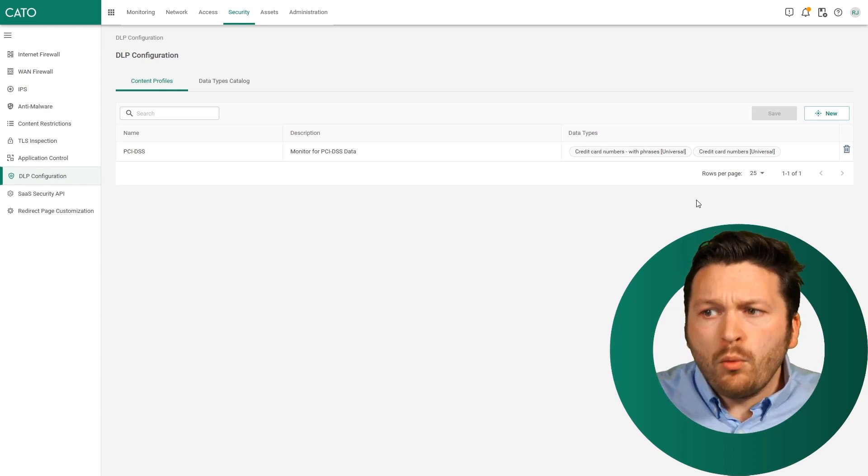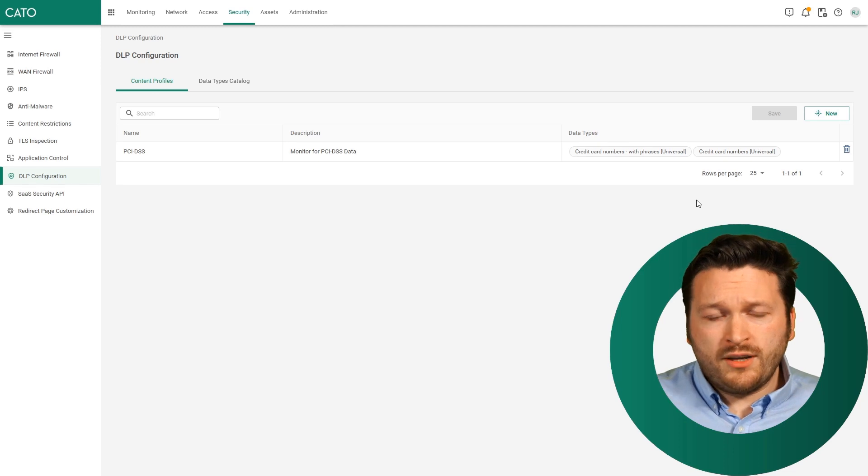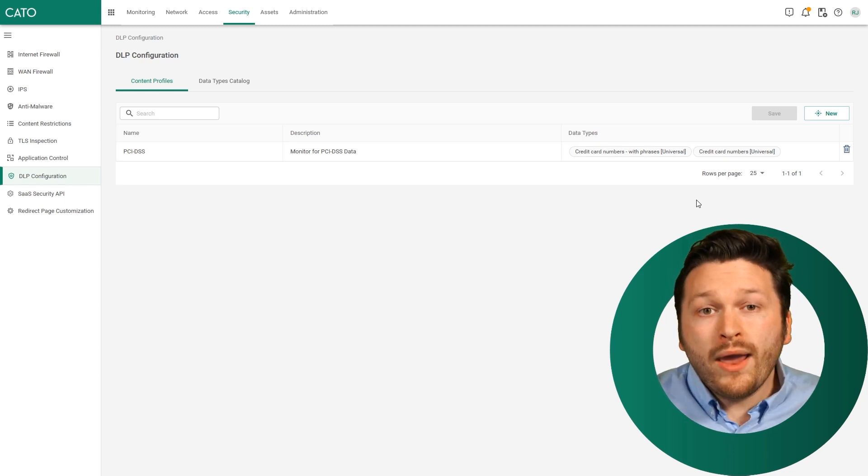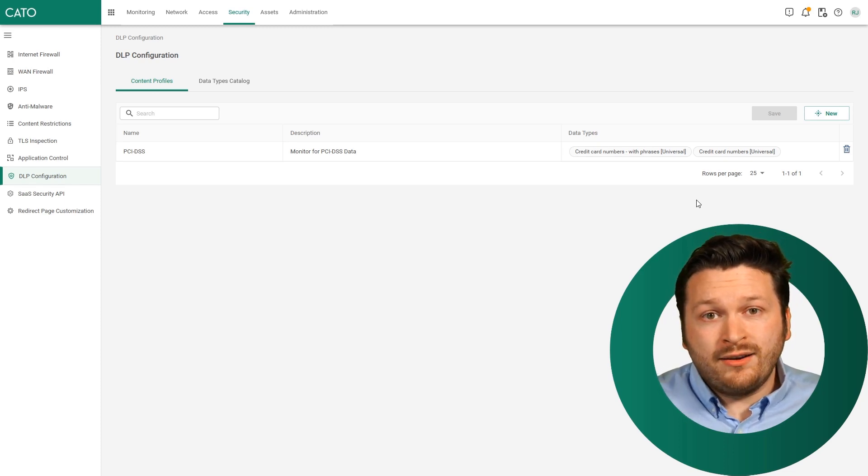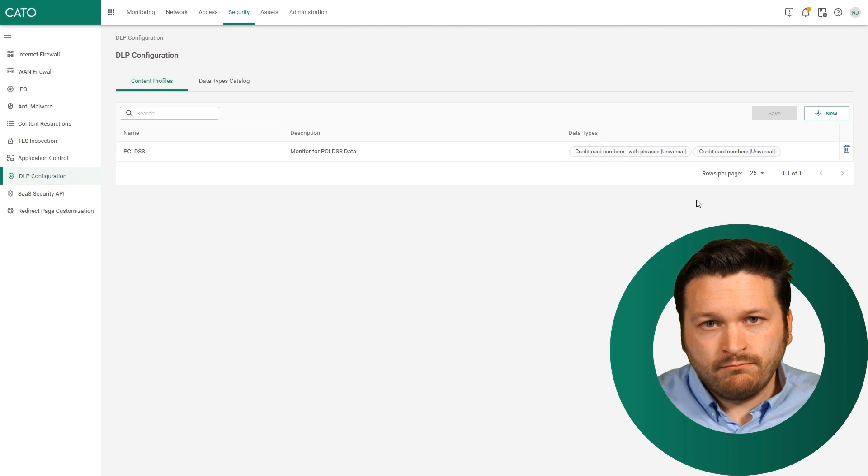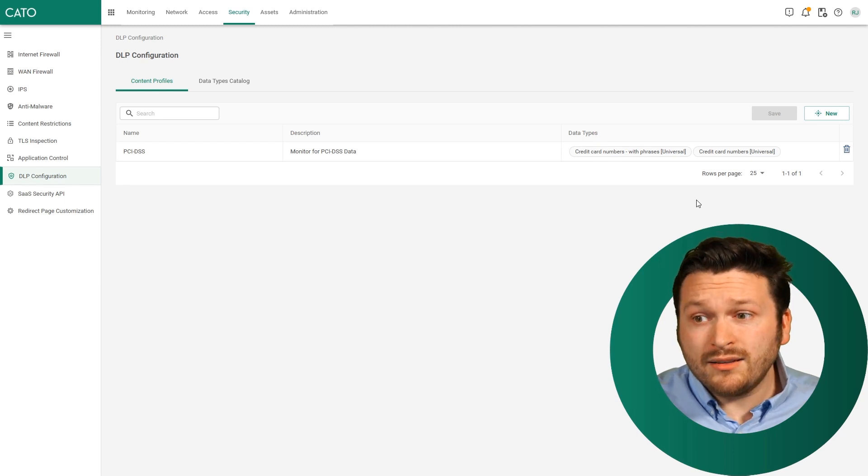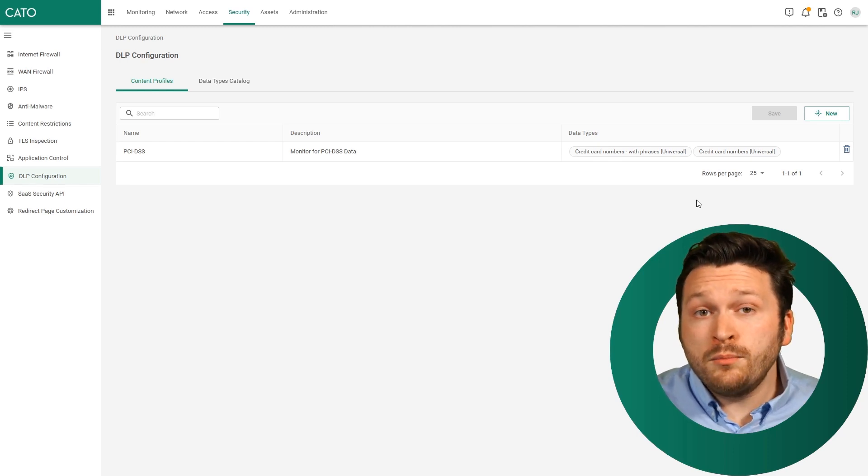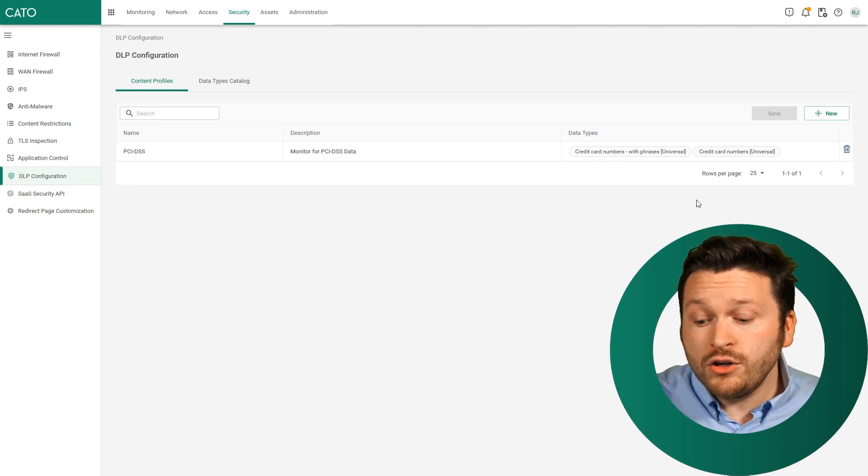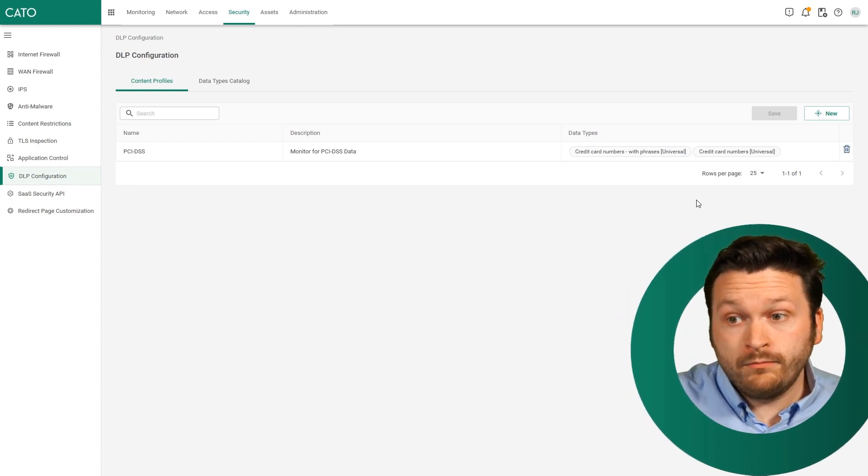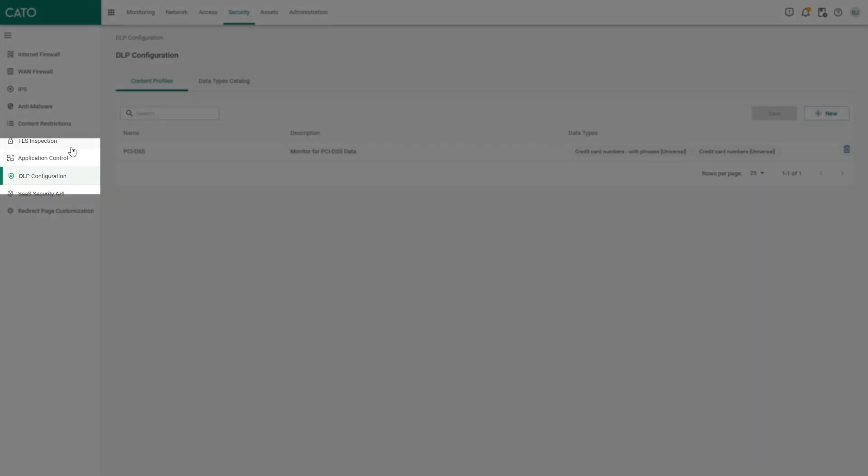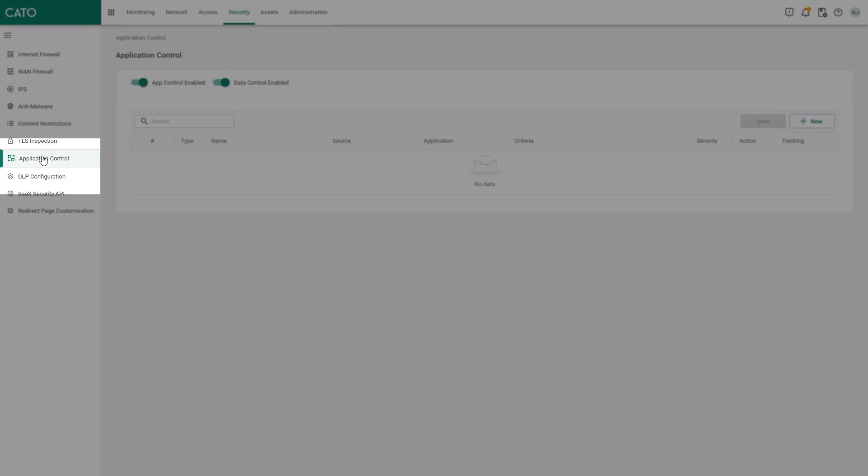We can see that we have now created a profile for PCI DSS. So anytime something happens, we can now monitor for that PCI data. But we've just created a content profile. We've just created something to look for. We haven't actually configured an action. If you would like to see an action, that's where we have to move to our application control window. By moving to the left hand side, we can click the words application control.